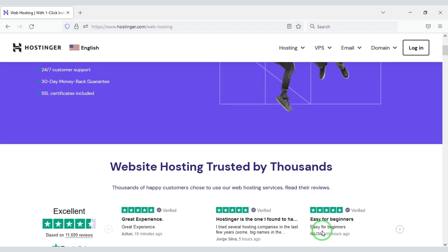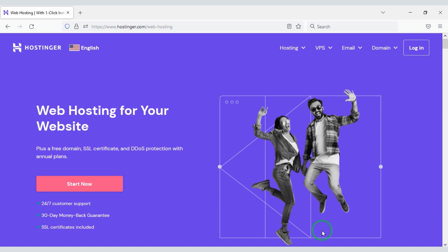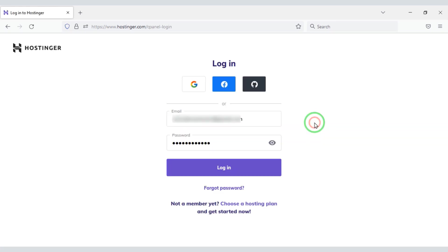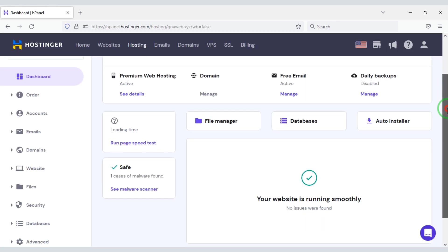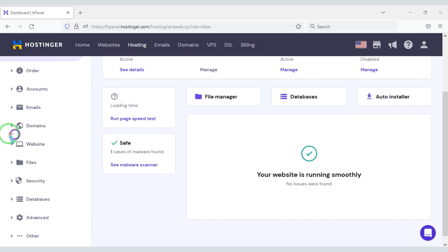I am hosting from Hostinger so I will login to the website now. Now first we need to install WordPress in Hosting Panel.